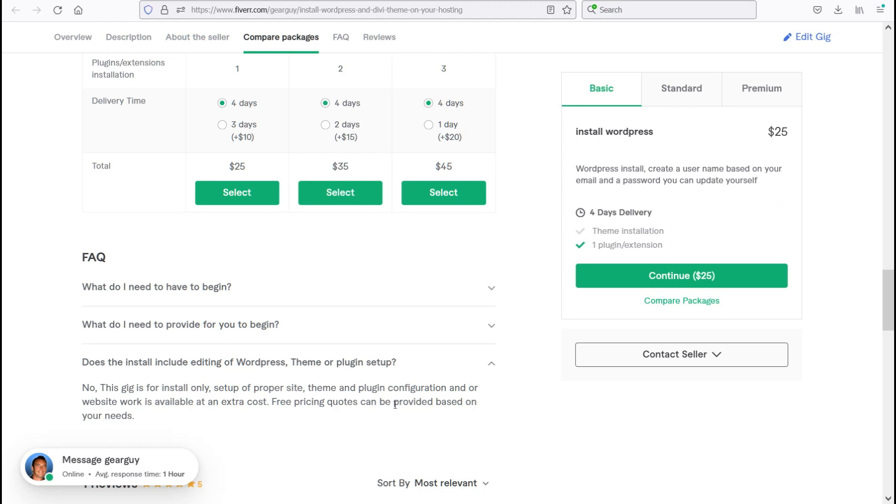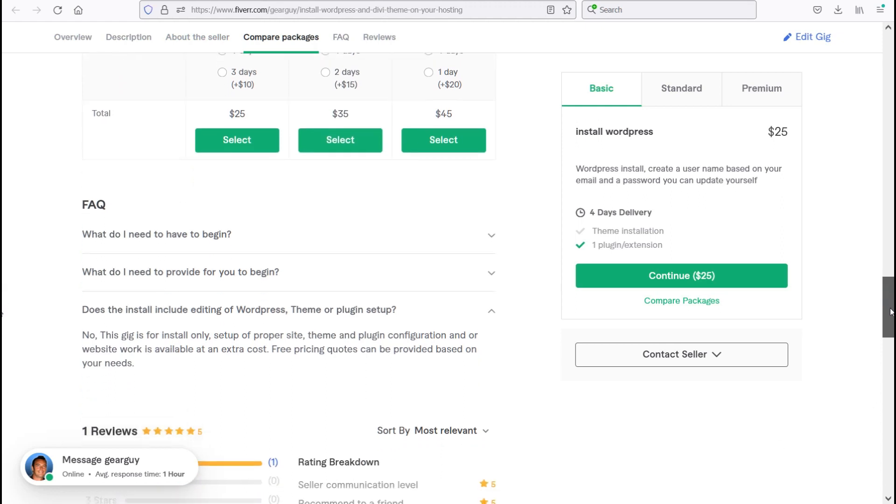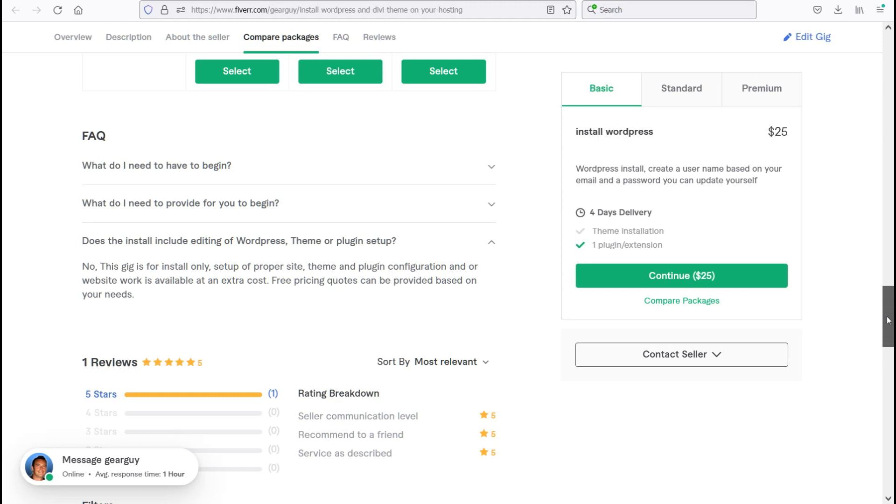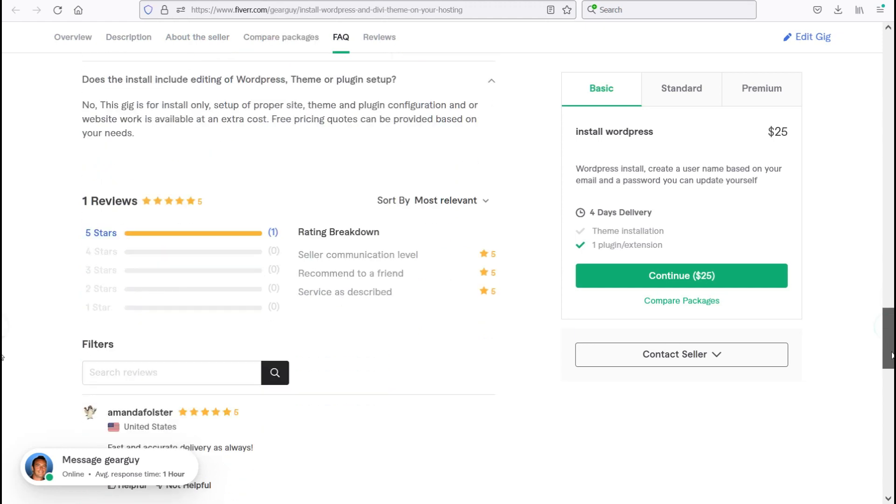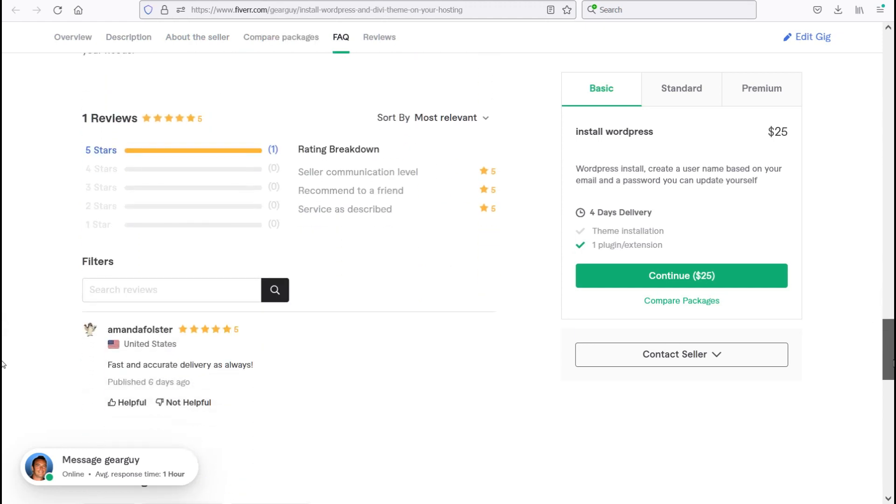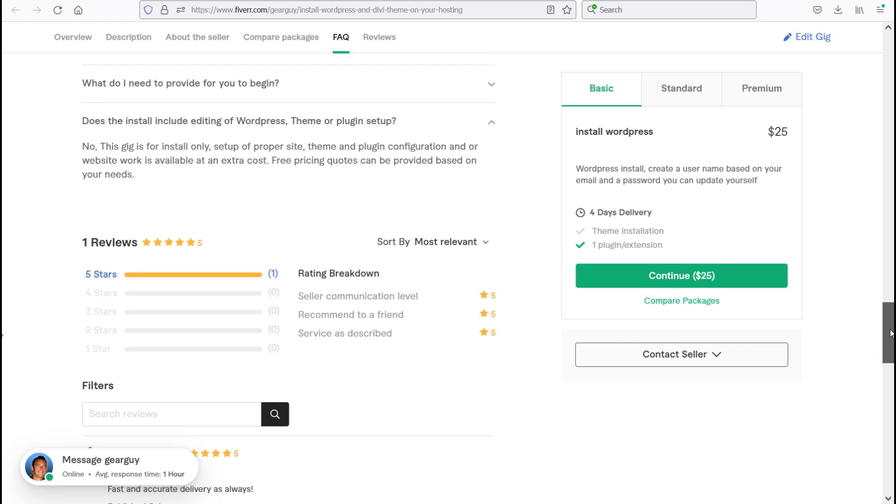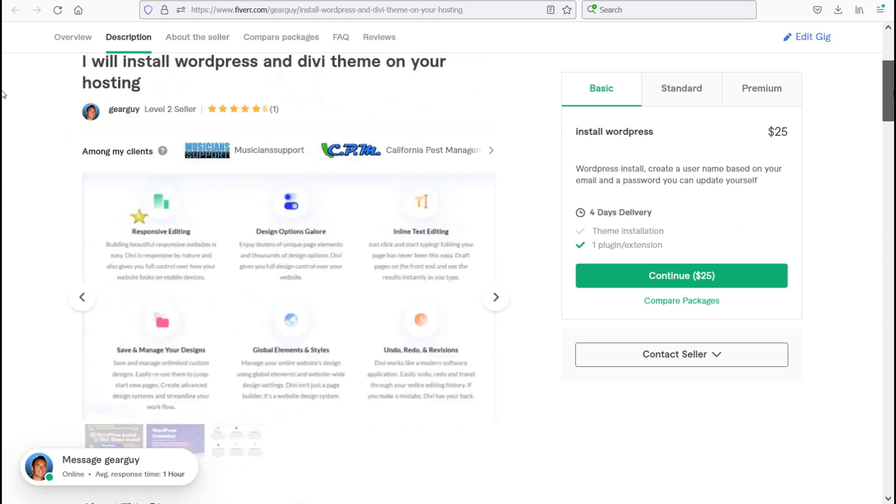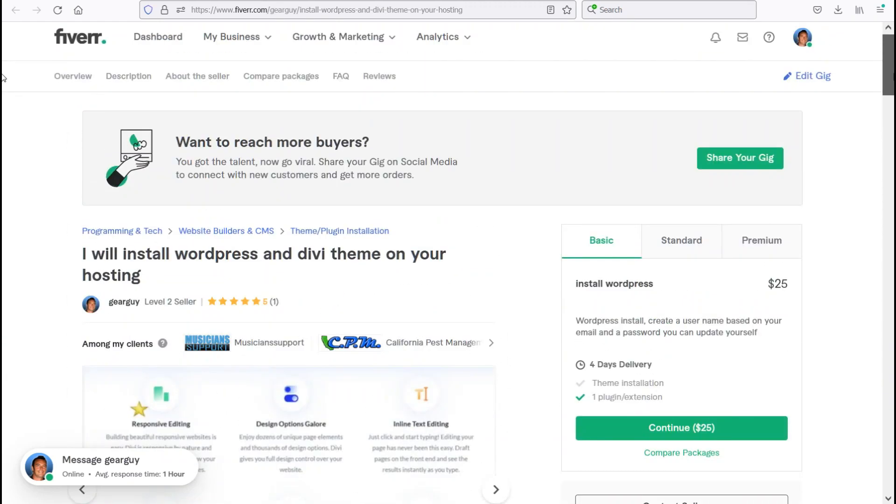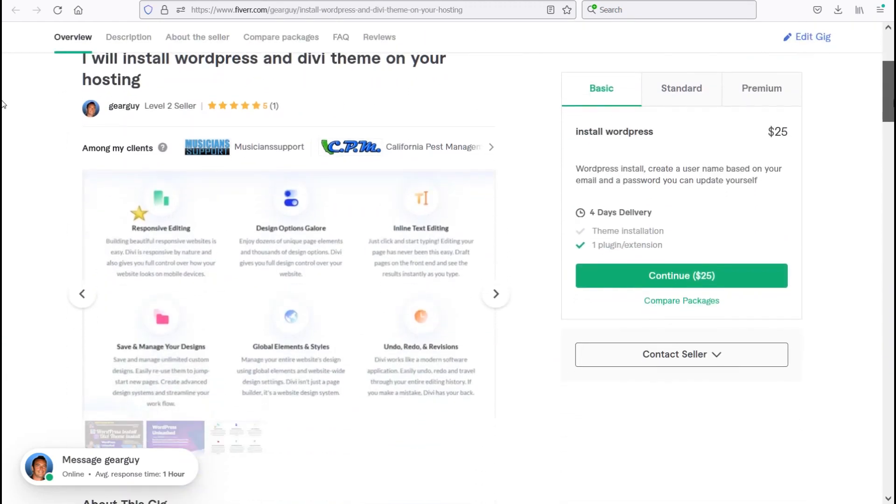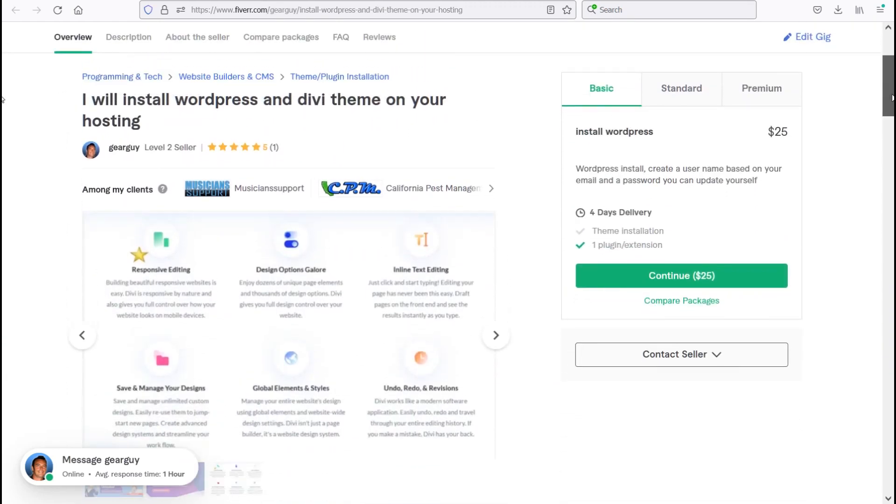Free pricing quotes can be provided based on your needs. Okay, let's wrap it up and see one of the reviews here. A five-star review, most recent, here we go. Fast and accurate delivery, as always, from one of my best customers that I have many repeat websites and work that I've had with for a long time.